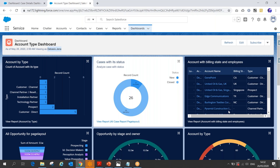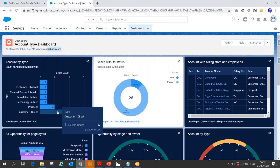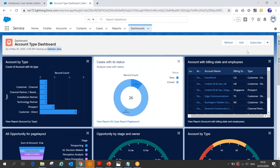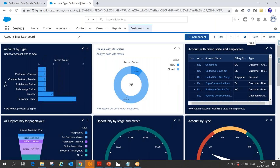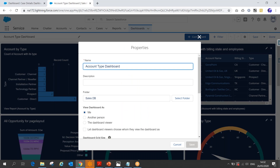Now let's see how we can build a dynamic dashboard. This dashboard is currently a normal dashboard. To make any dashboard a dynamic dashboard, simply click on Edit, then go to the dashboard properties from the gear icon.